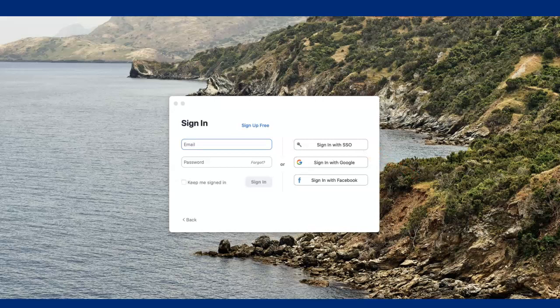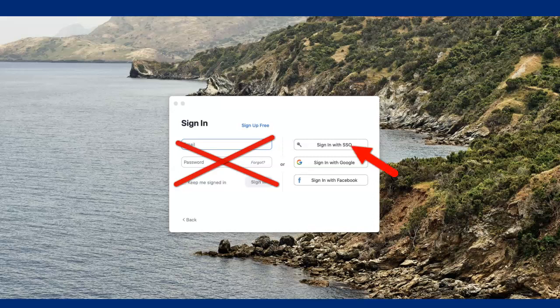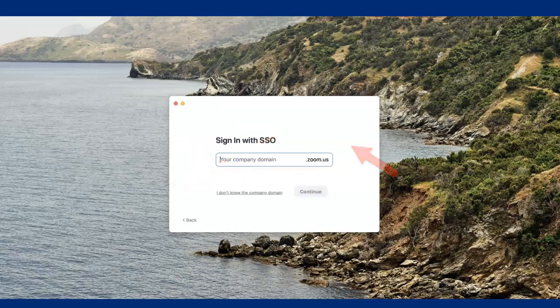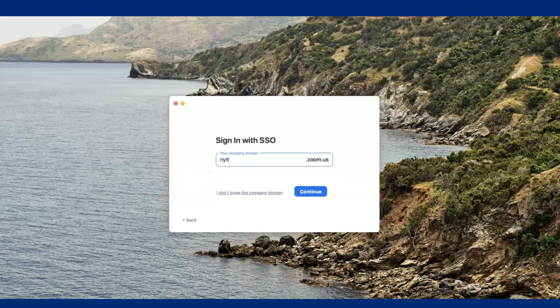Do not sign in with your email. Click on Sign in with SSO. In the next window, you will see the company domain field. Please type NYIT in small letters. The company domain is nyit.zoom.us, and .zoom.us is already populated for you.